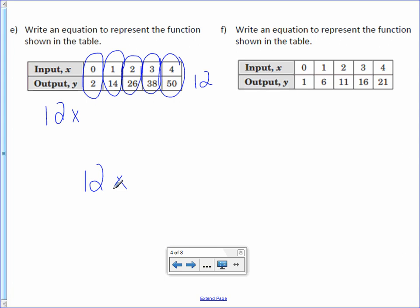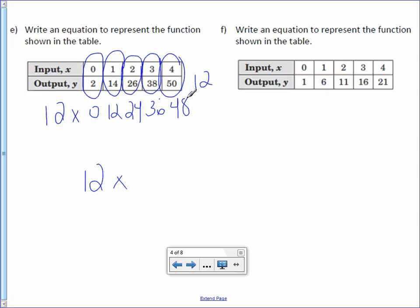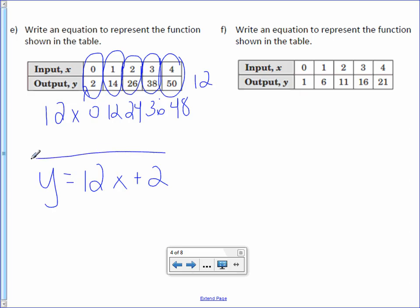Now, take 12 and multiply it by each of your inputs: 12 times 0 is 0, 12 times 1 is 12, 12 times 2 is 24, 12 times 3 is 36, and 12 times 4 is 48. Compare those numbers with your output. How do you get from 0 to 2? You add 2. That is the rest of the function rule. The function rule is 12x plus 2, and to make it an equation, we put y equals in front of it.